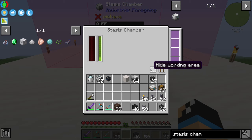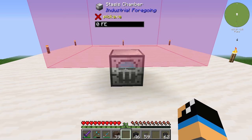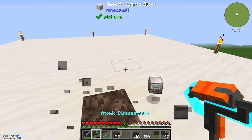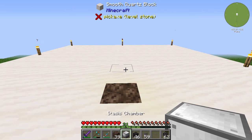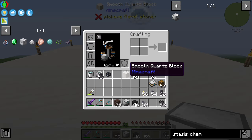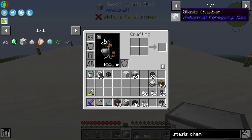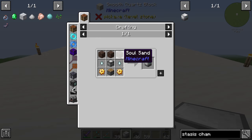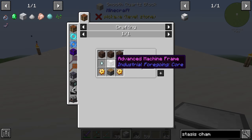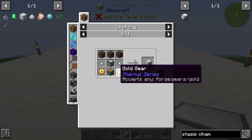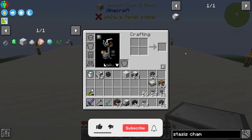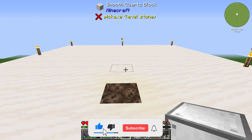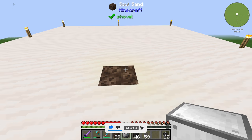Welcome back to another Industrial Foregoing tutorial. In this episode we will take a look at the stasis chamber. The stasis chamber is created by three souls, two ghast tears, one advanced mesh and frame, one piston, and at least two gold gears. The stasis chamber is for freezing any entity in its working area.